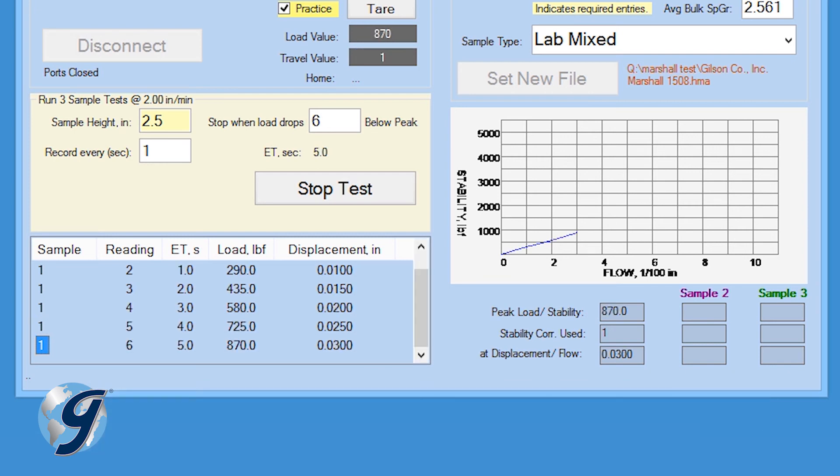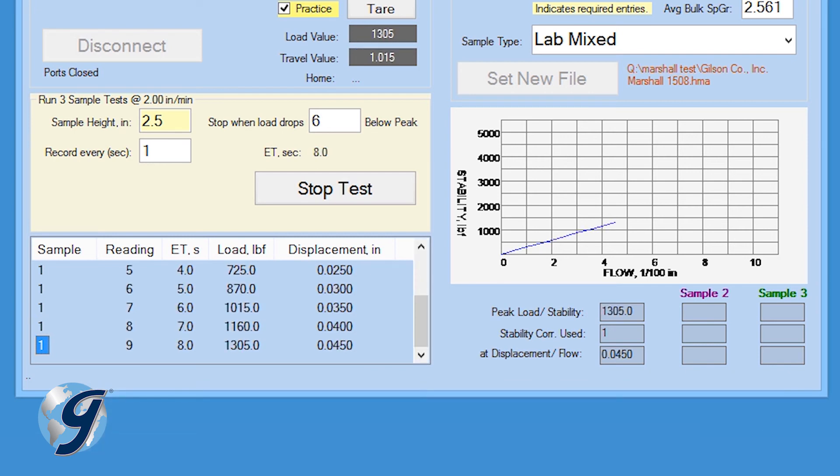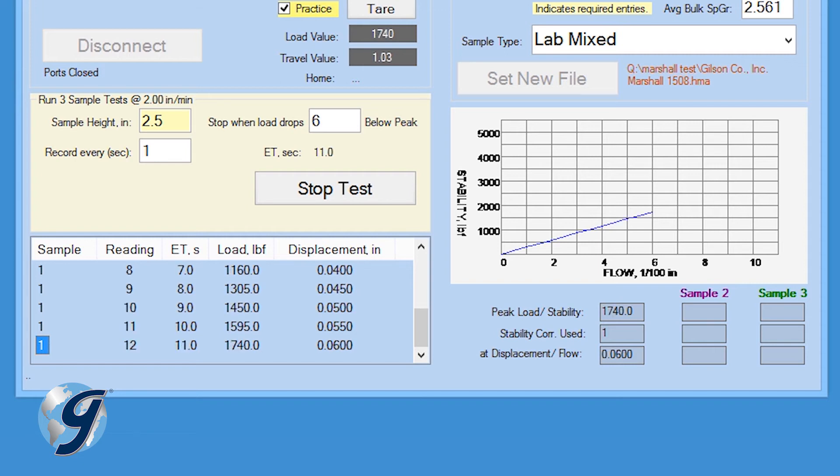Data acquired during the test will be displayed in real time on the computer screen in a tabular format and graphically.